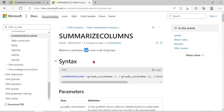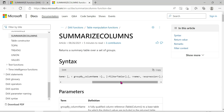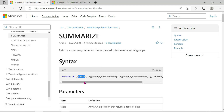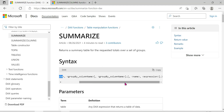In SUMMARIZECOLUMNS there is a built-in filter function, whereas in SUMMARIZE there is no default filter function — those are the main differences. If you are confused or have doubts, drop them in the comments section and we can help you. Without any further delay, let's go to the demo.